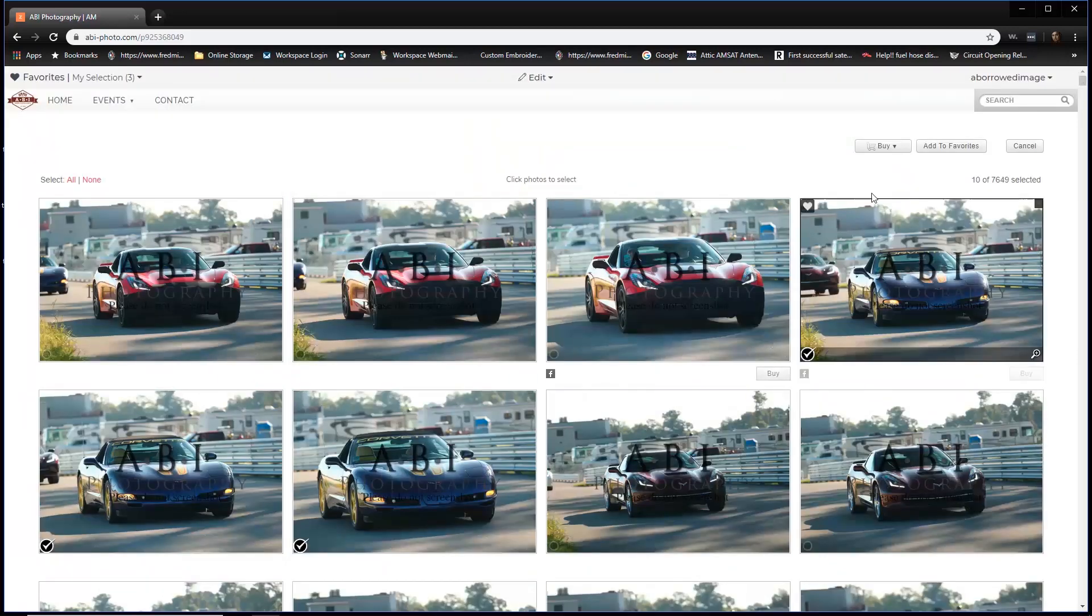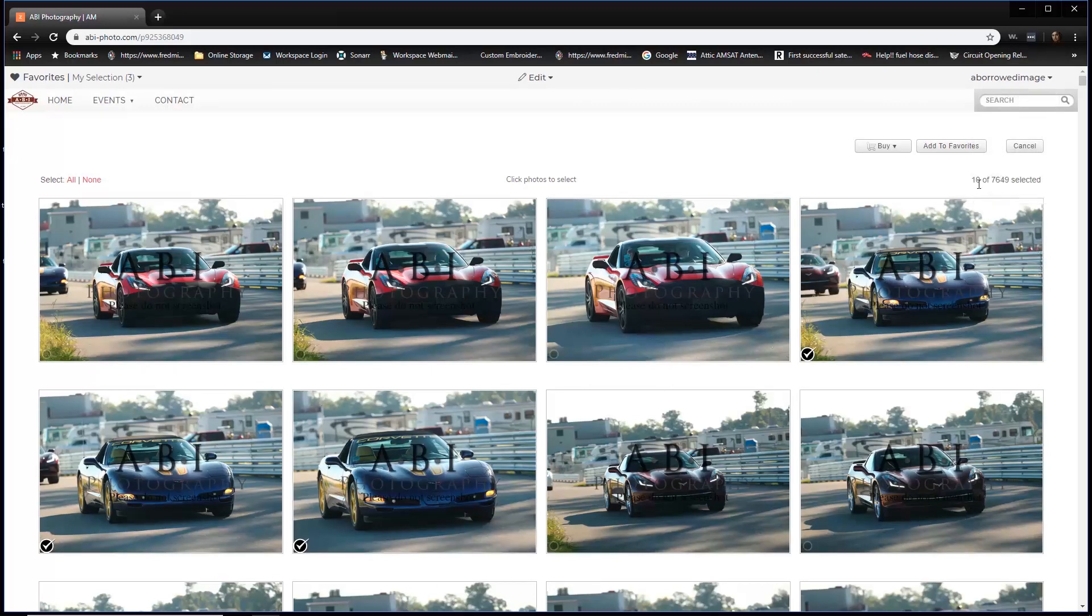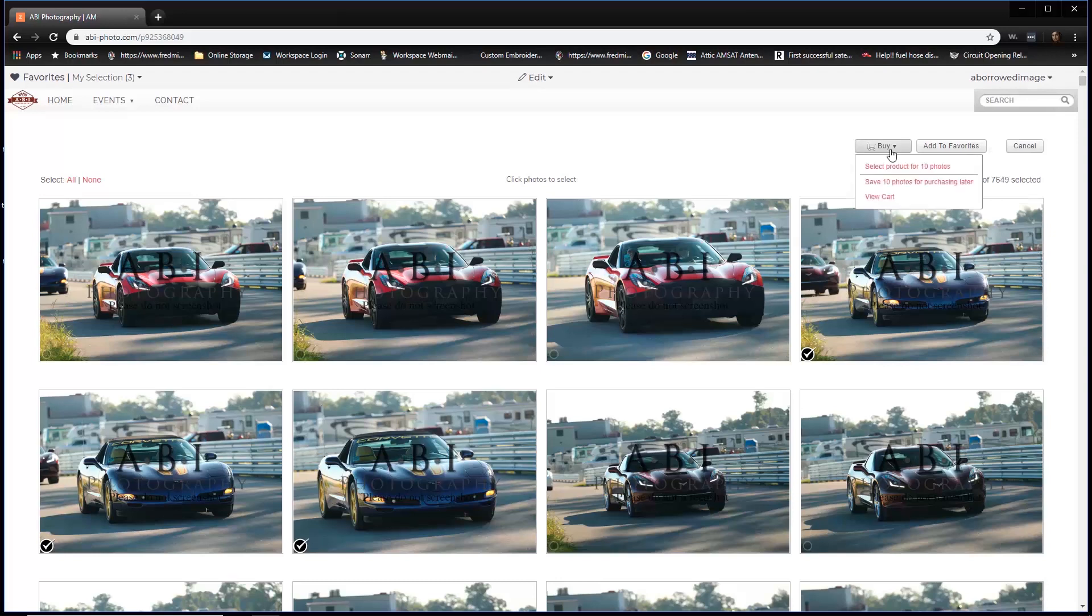Once you're back at the top, you've got all of your images selected. You'll see that up in this corner because it'll say 10 of 7,649 images. We're going to say that these 10 images are all we're going to take. So we're going to go up to buy. The very first option is what we want, which is select product for all 10 photos.